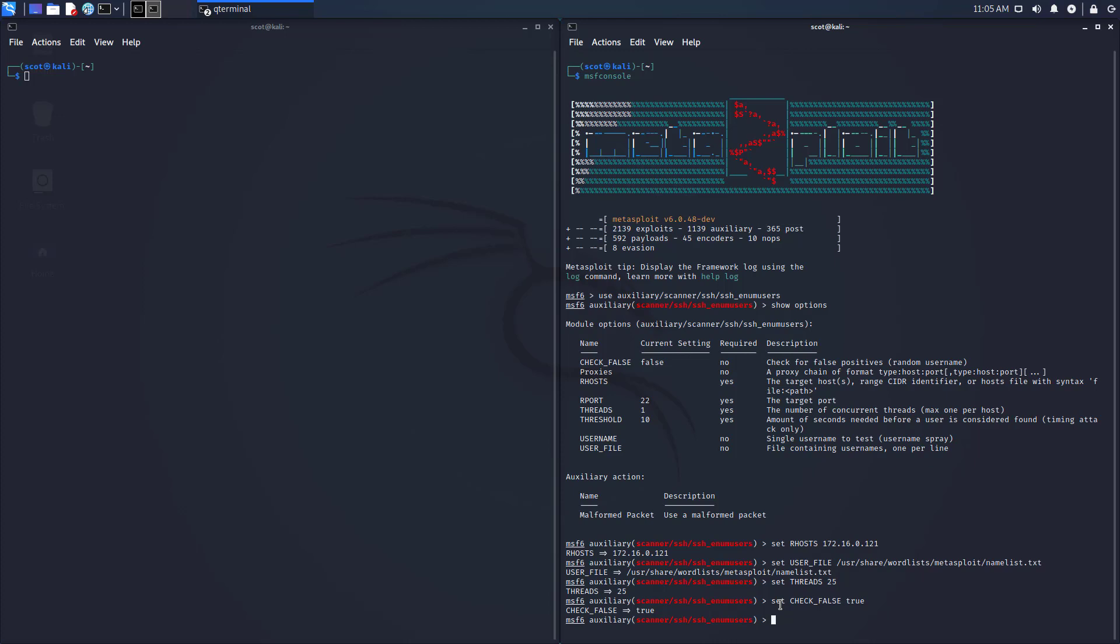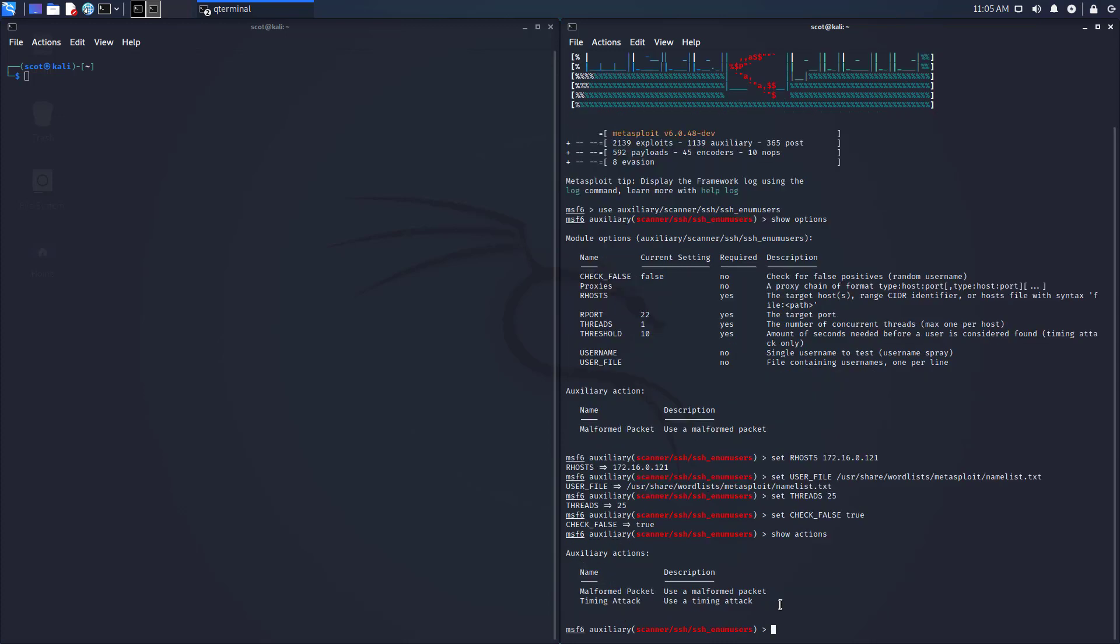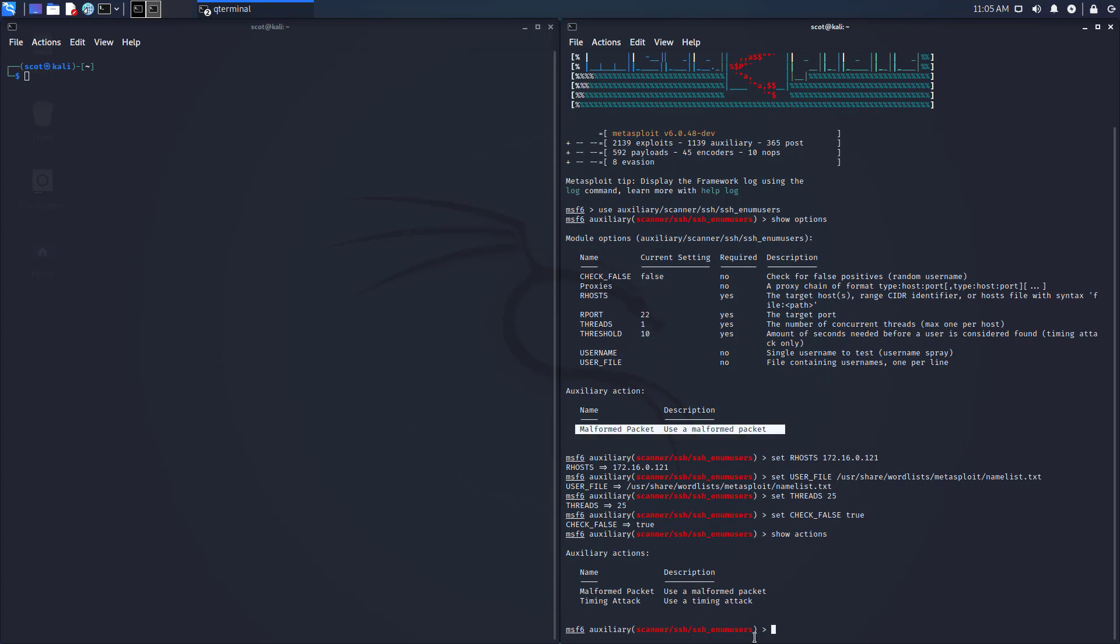And there's also one other thing, I'm going to show actions, because you'll notice it says right now that the action, auxiliary action, is the malformed packet method, and there are two: there's malformed packet, and there's also a timing attack. I'm not going to change it, because the malformed packet one is the one that works against the server that I am using. If I wanted to, I could set the action equal to timing attack, and I know that's kind of weird, that you have two words right after there, not in quotes or whatever, but that's the way you do it. I'm not going to do that.